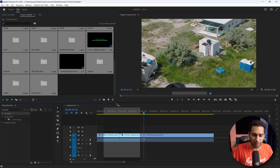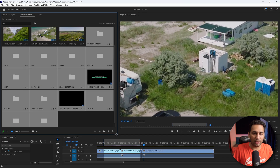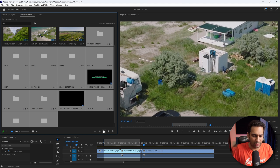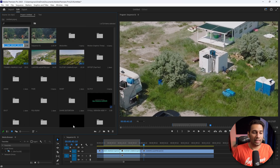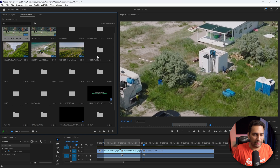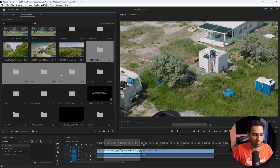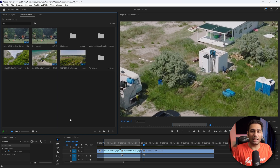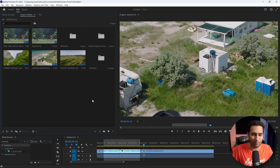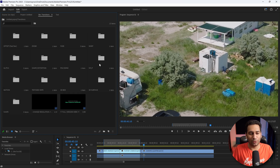It is a little cluttered, so to keep your project organized, put all the transition folders into a new bin. Add a new bin, name it 'transitions,' then select all the transition folders and move them into that bin. Now things are very simplified and easy to see — not cluttered.